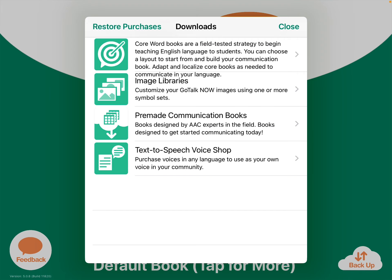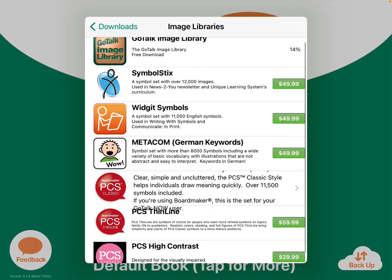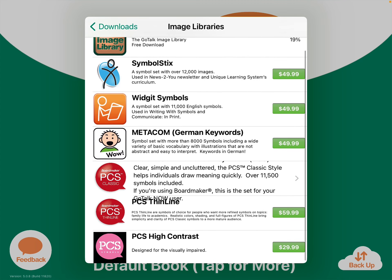Then you need to go to your image libraries. The one at the very top is the GoTalk image library, and that is free to download. Tap on that and let it download.